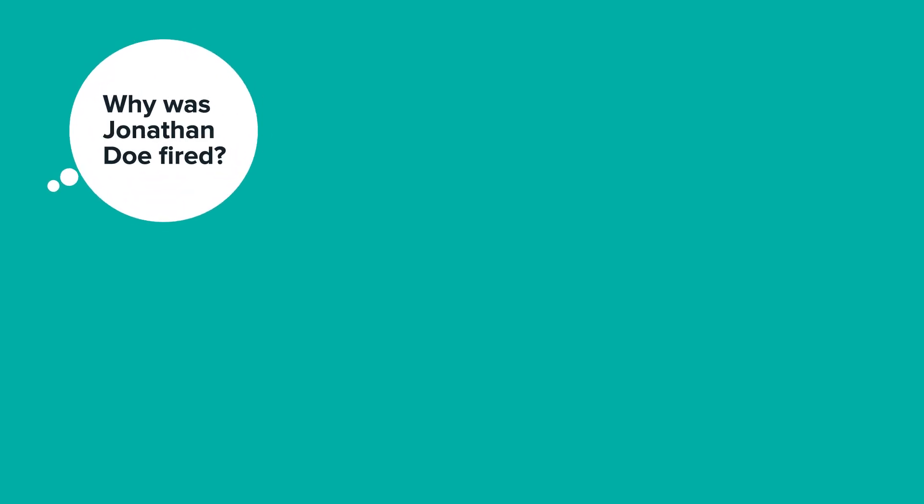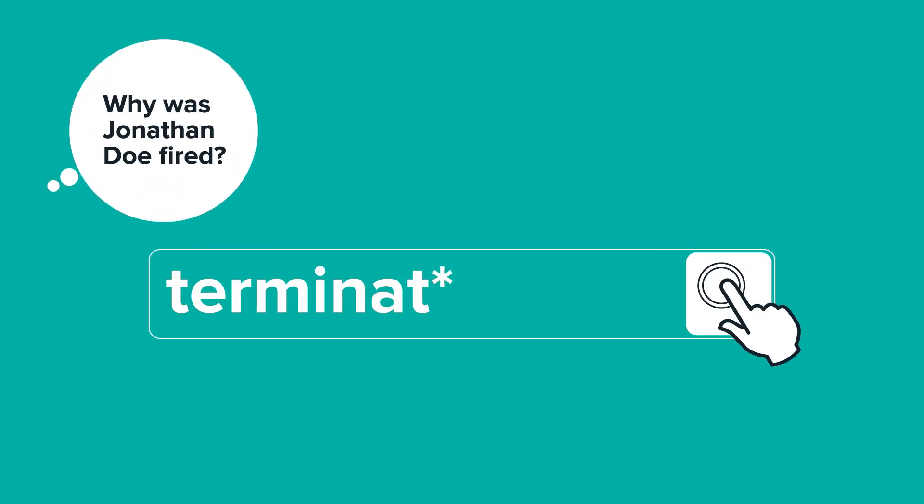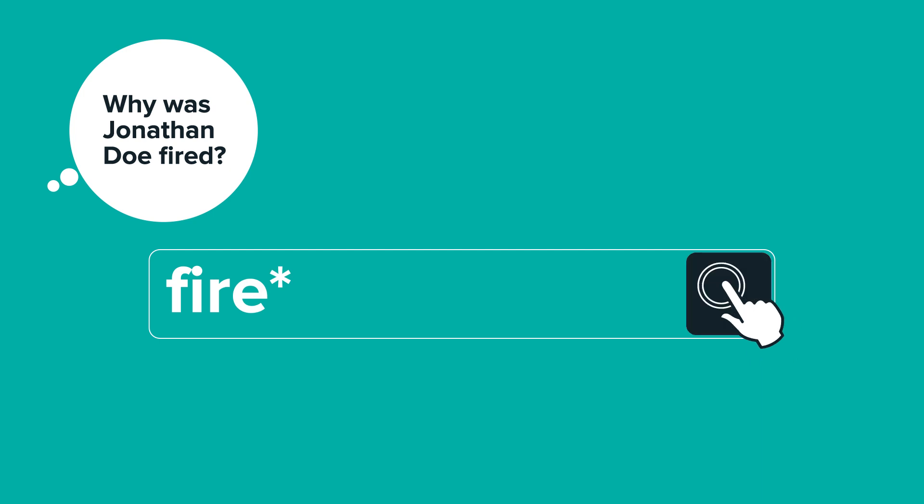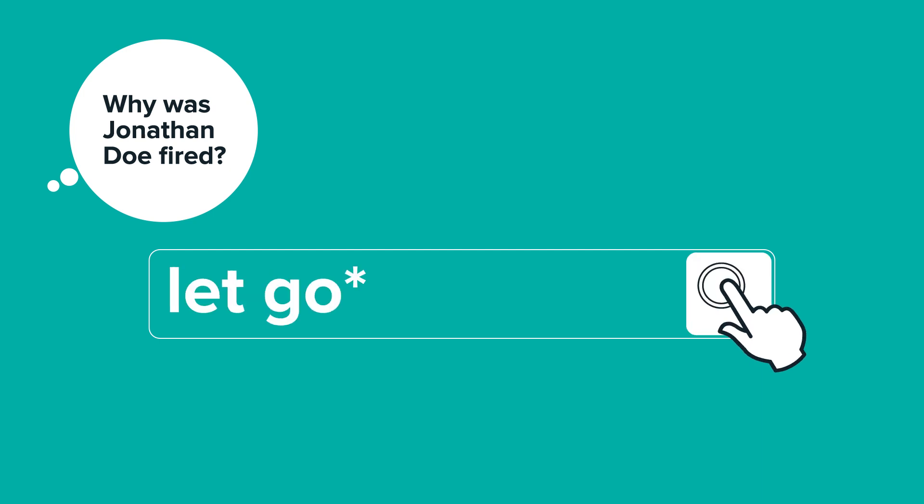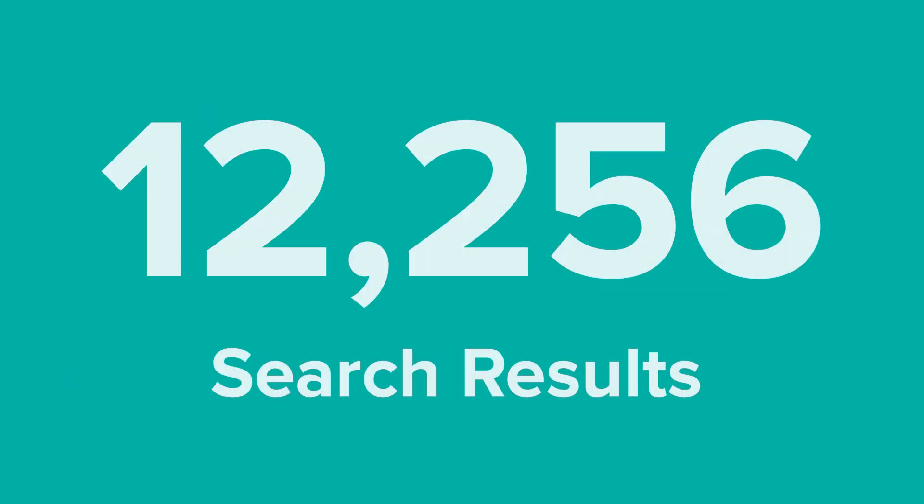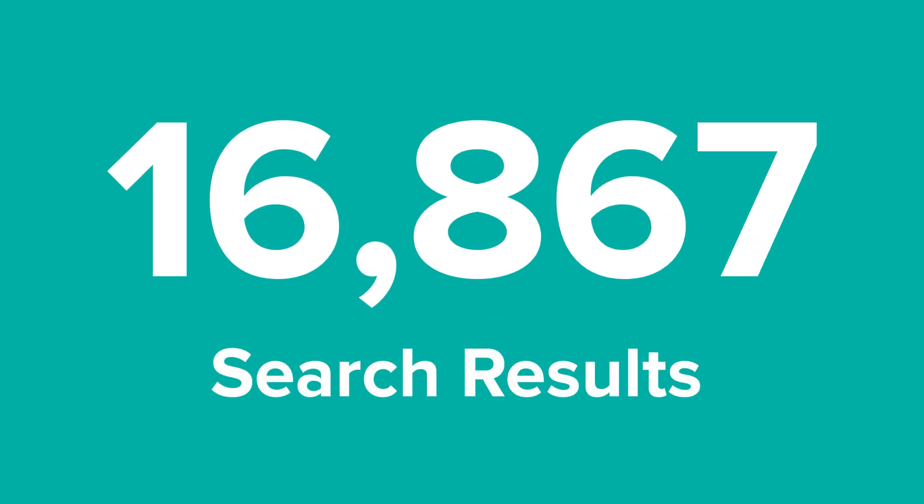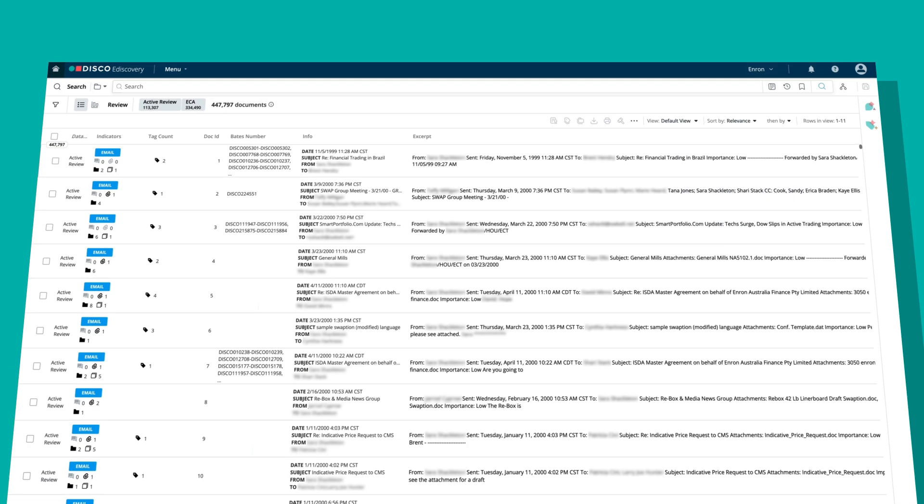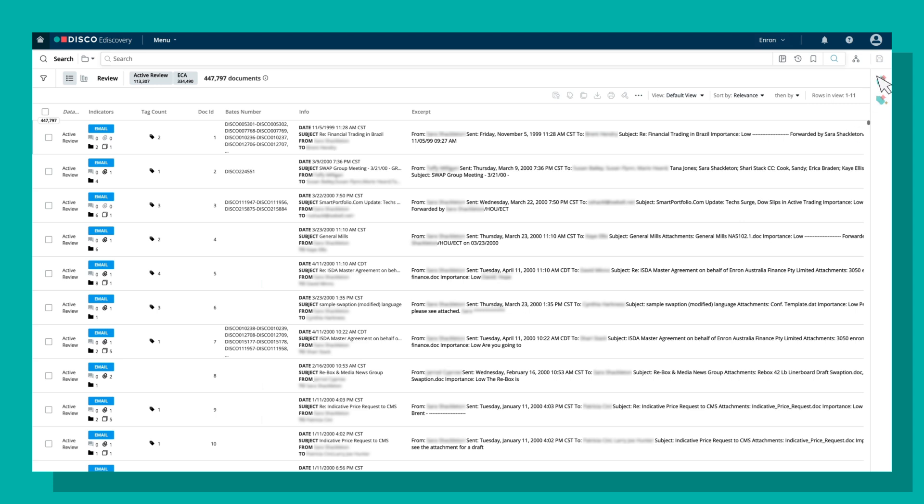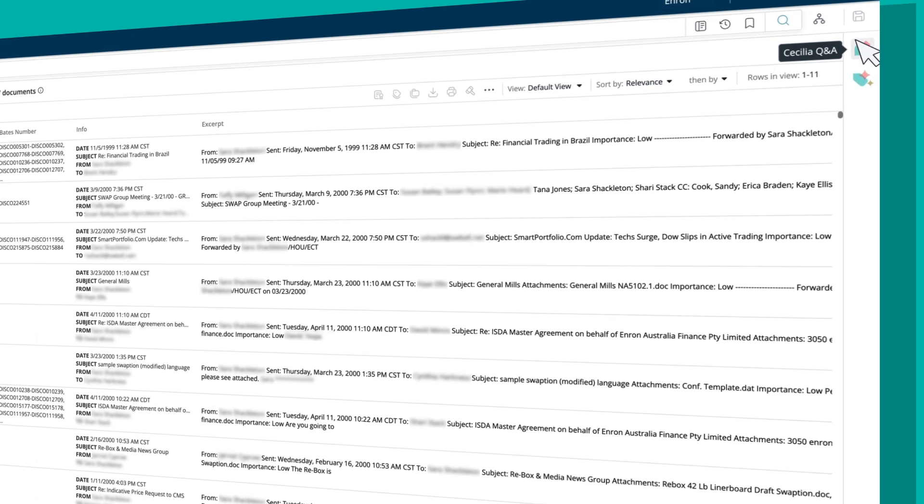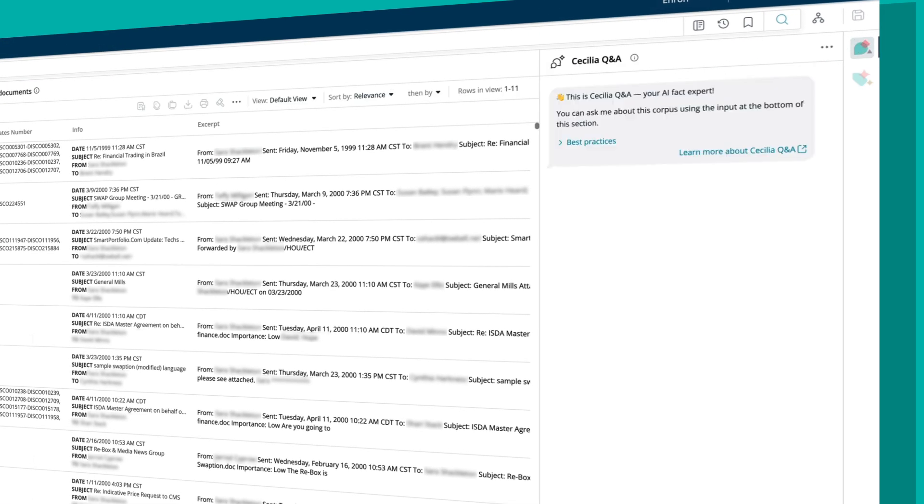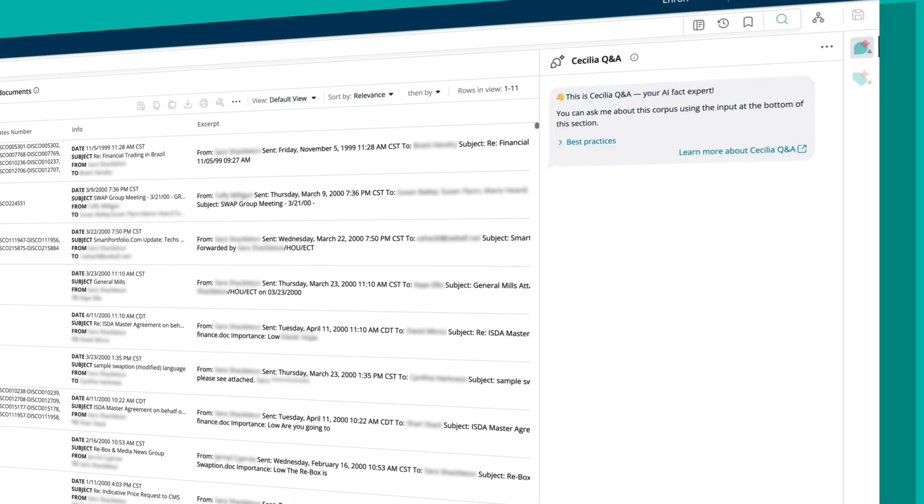Cecilia can also transform the way you investigate facts. Instead of wasting weeks guessing at search terms that may or may not be in the documents you are looking for, you can use Cecilia Q&A, your AI fact expert, anytime you have a question about your documents.